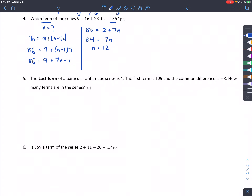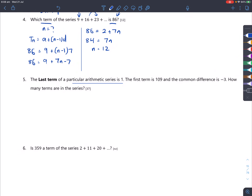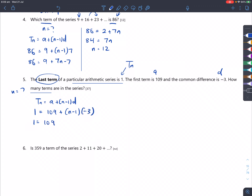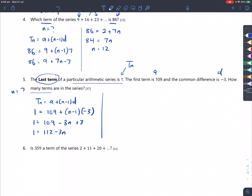Question 5: the last term of an arithmetic series is 1, the first term is 109, and the common difference is negative 3. How many terms are in the series? Setting T_n=1, a=109, d=−3 and solving: 1 = 112 − 3n. Moving 112 over: −111 = −3n, so n equals 37. There are 37 terms in the series.